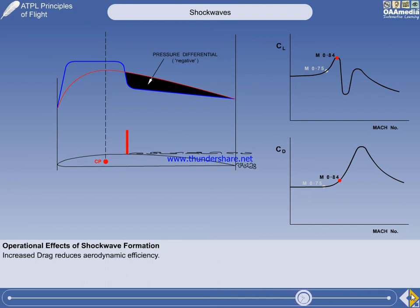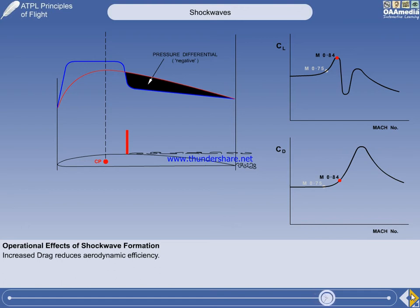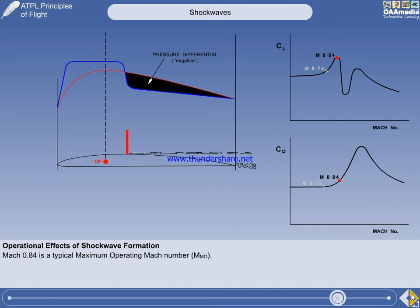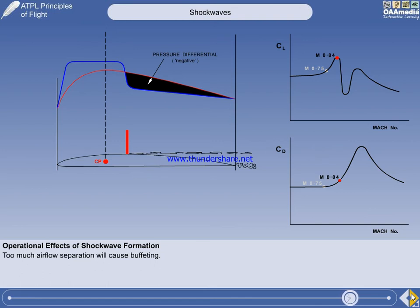There has been no loss of lift. In fact, during the acceleration to Mach 0.84, the lift coefficient has increased slightly. Unfortunately, the drag has also increased, which is one of the limiting factors to operating an aircraft at speeds higher than about Mach 0.84. Please also note the increased airflow separation from immediately behind the shockwave — at higher Mach numbers, this will become another limiting factor.